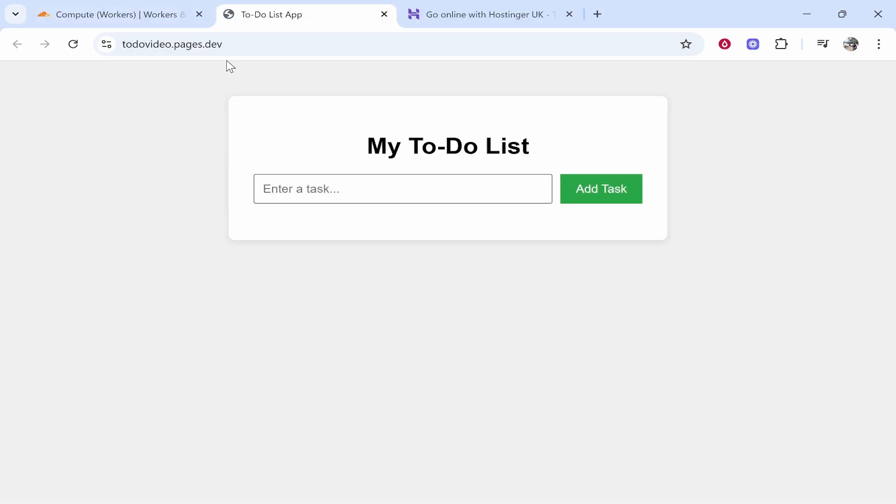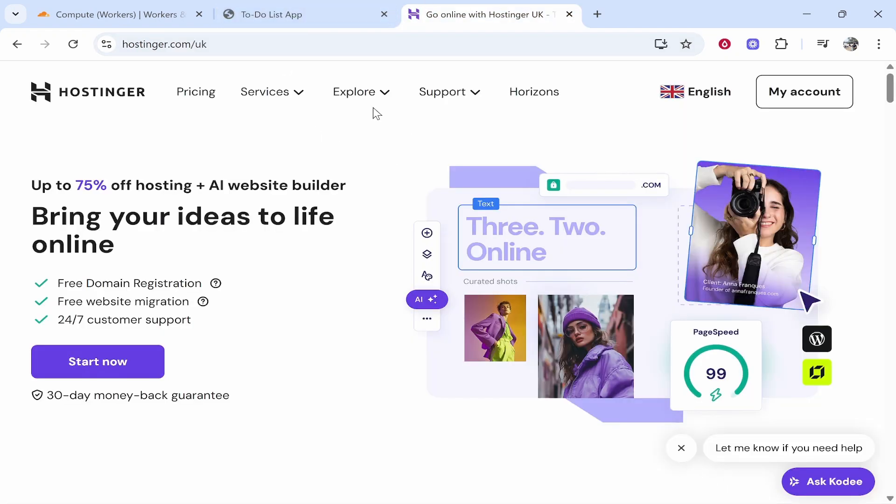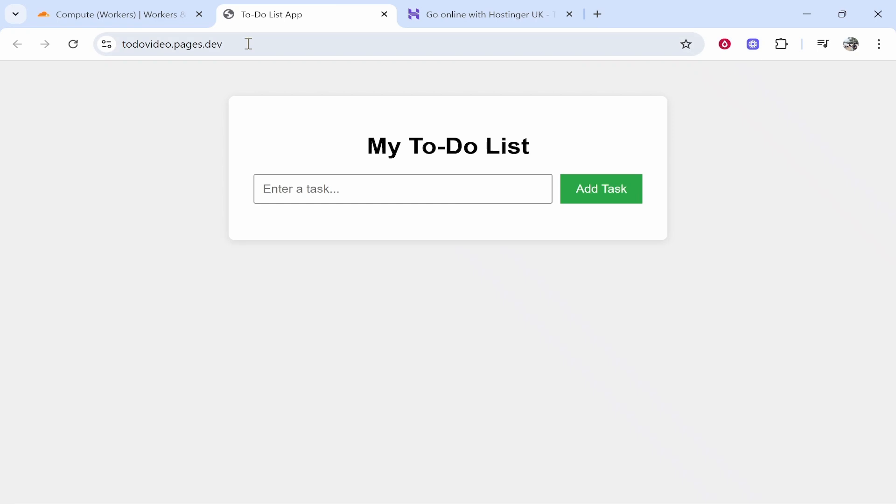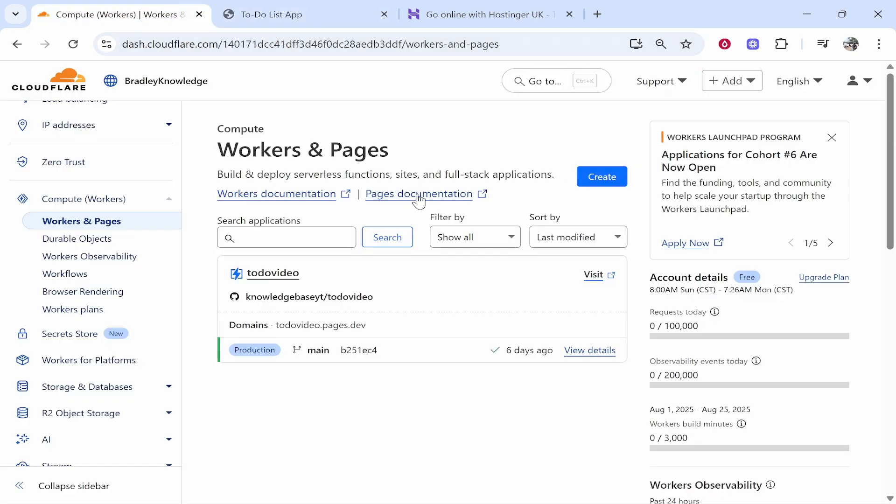Now mine is a very simple to-do list and you can see the URL here to-do-video.pages.dev. We're going to connect our custom Hostinger domain to this but I would just keep this open because it's going to make your life a lot easier.